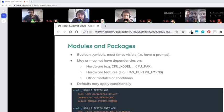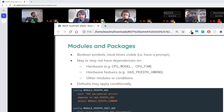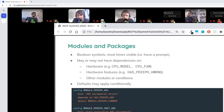The auto-initialization in RIOT is split for every peripheral. Here we have a module providing this functionality — it defaults to yes, but depends on both the ADC being present and the periph_init module, which depends on auto-init. As in the current build system, it defaults to yes, but the user can always turn that off if they don't want to auto-initialize the ADC.